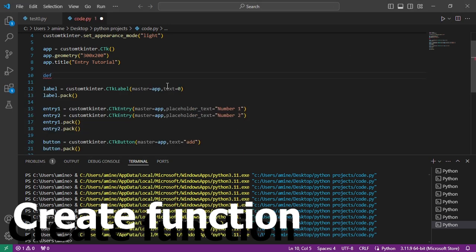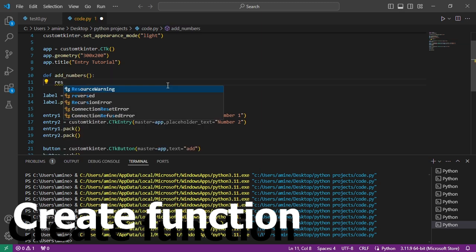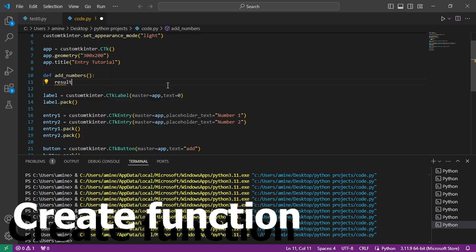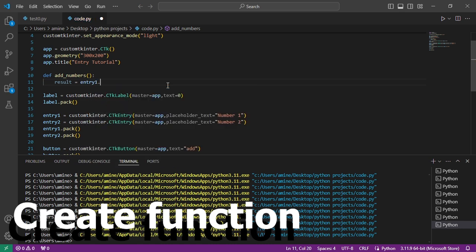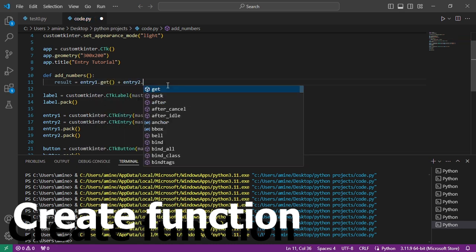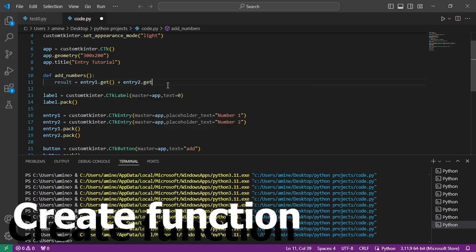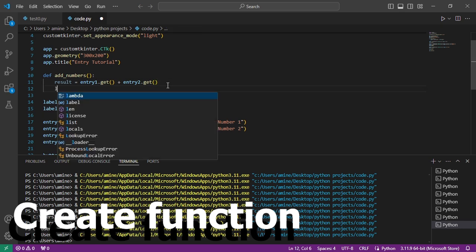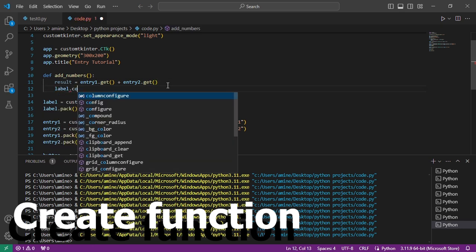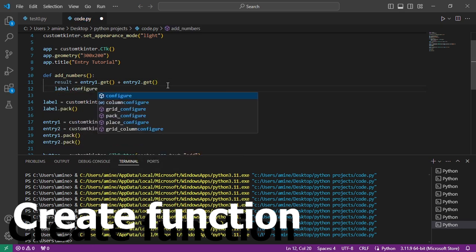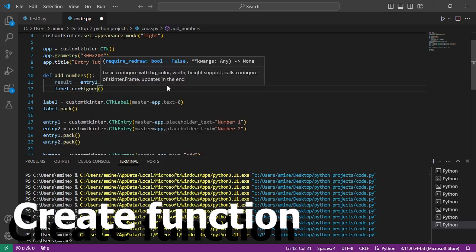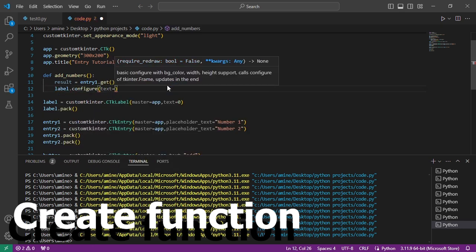Now let's create the function. I update the text of the label with the configure method like in the buttons tutorial.